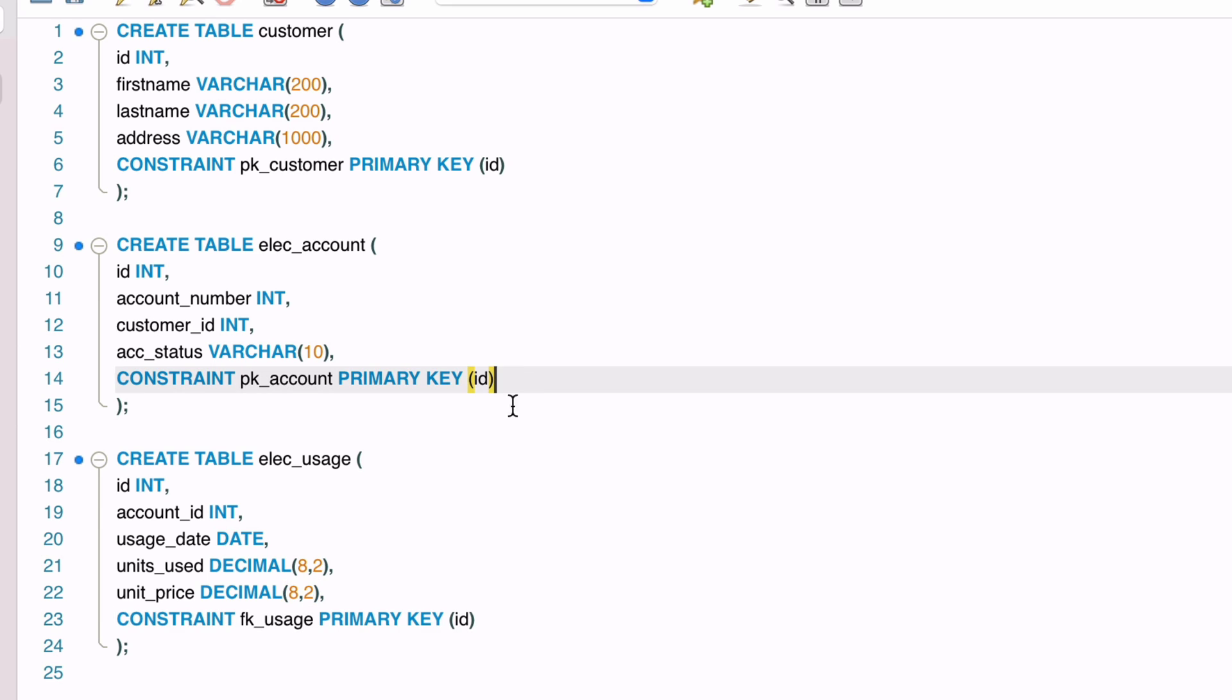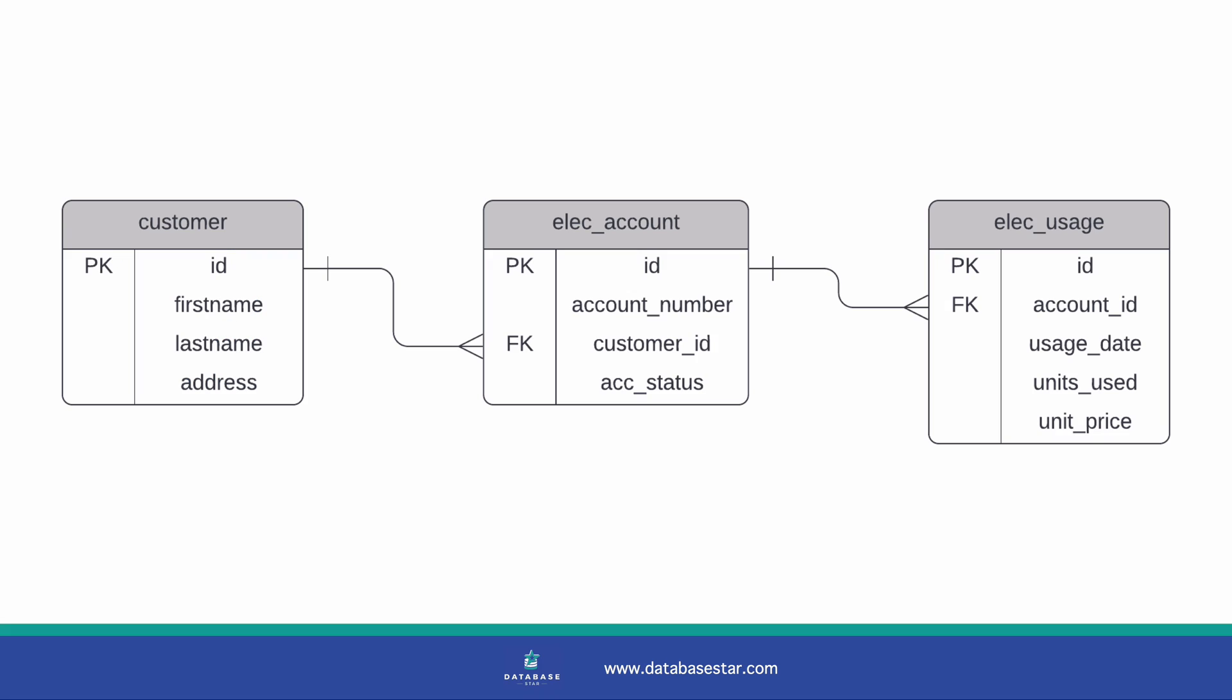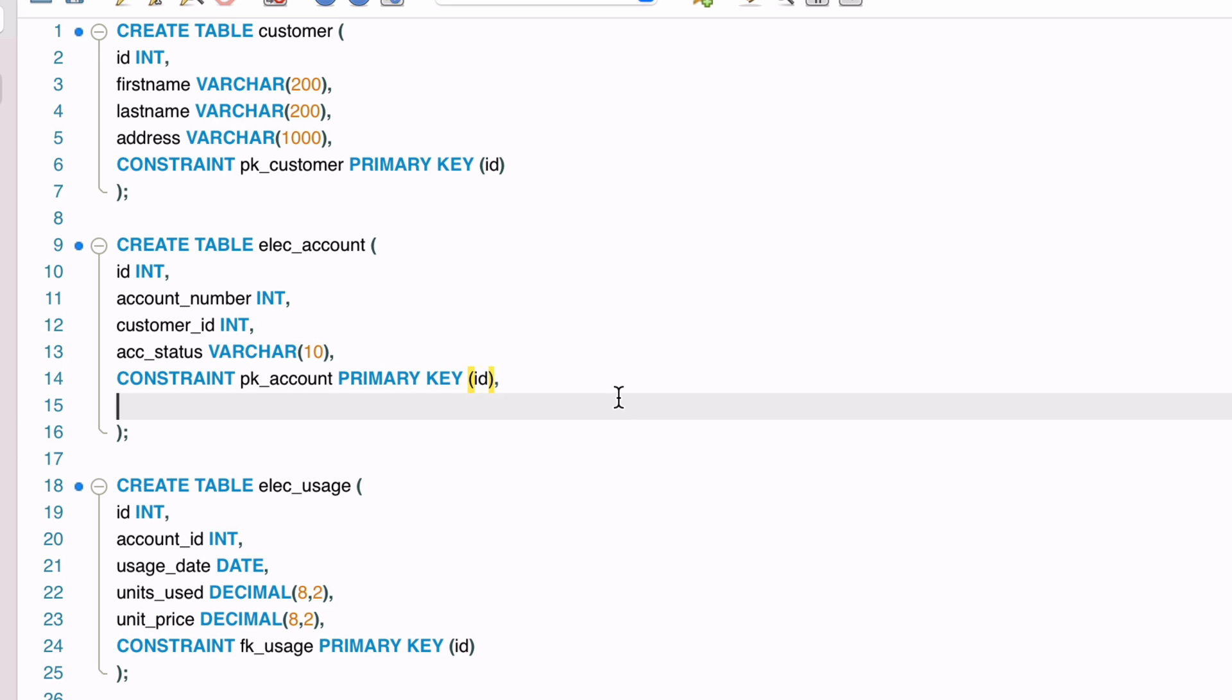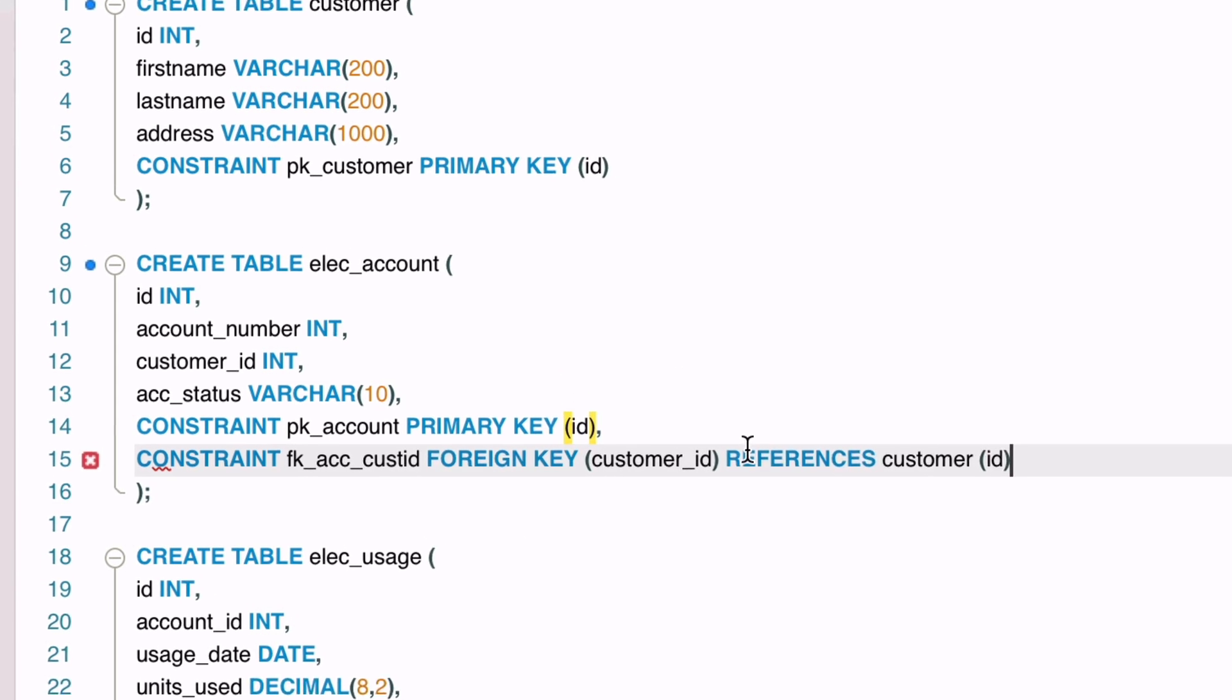We've got our primary keys. Another thing that makes a well-designed database is foreign keys. A foreign key is where a column in one table is related to a column in another table. In our design, this is represented by arrows between the tables. One example is the customer ID in the account table relates to the ID in the customer table. We can specify this in our create statement, in a similar way to the primary key.